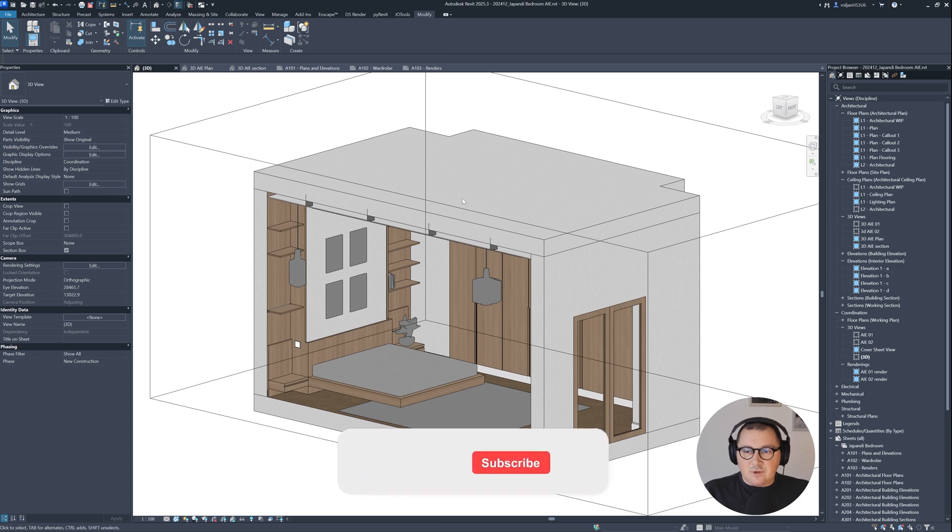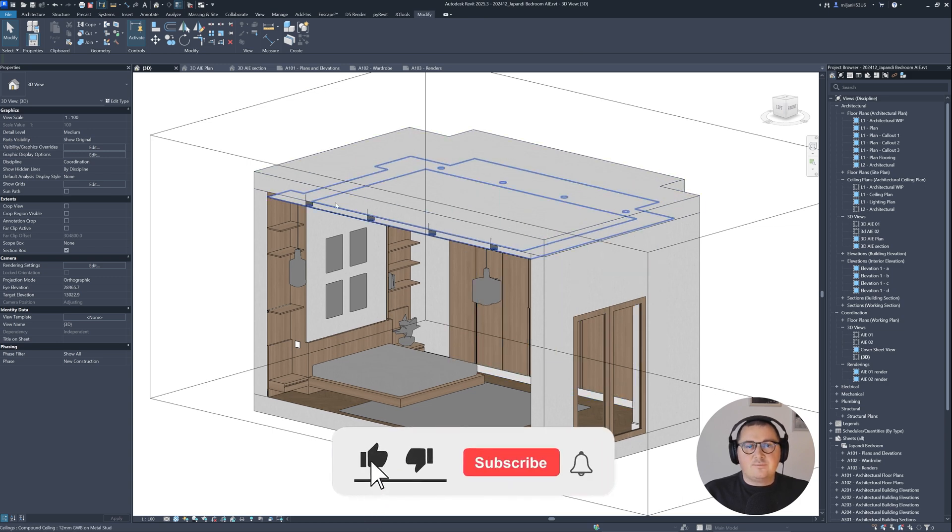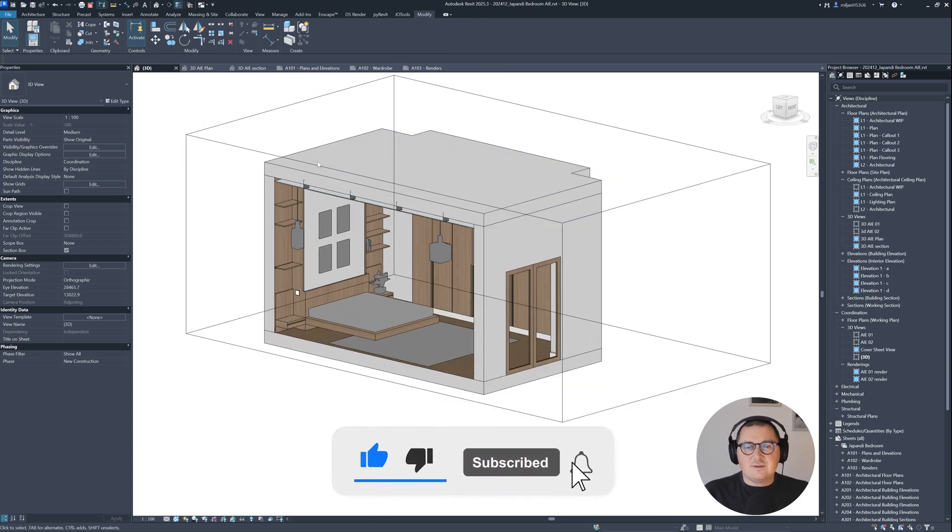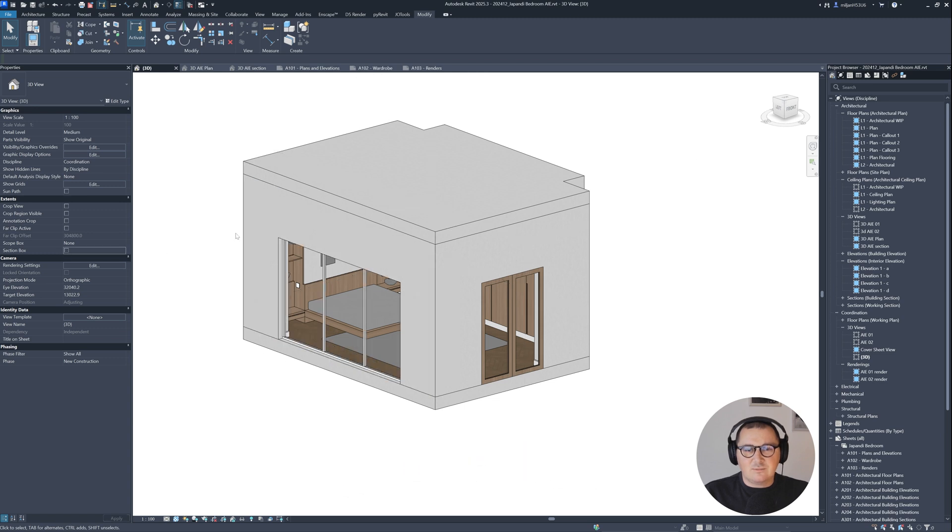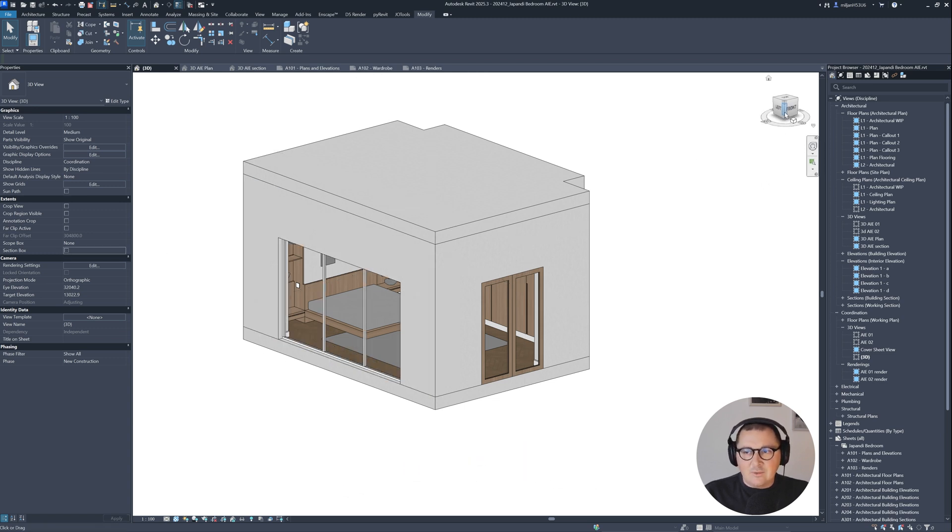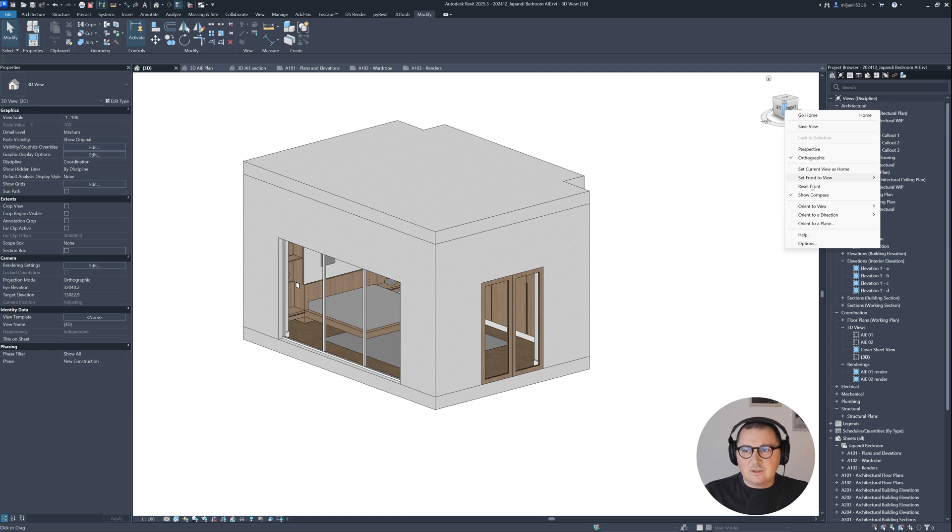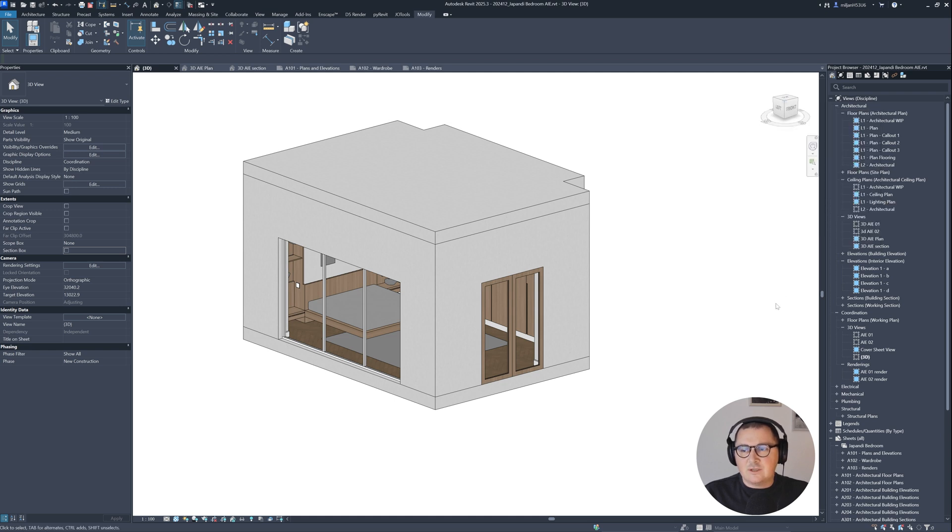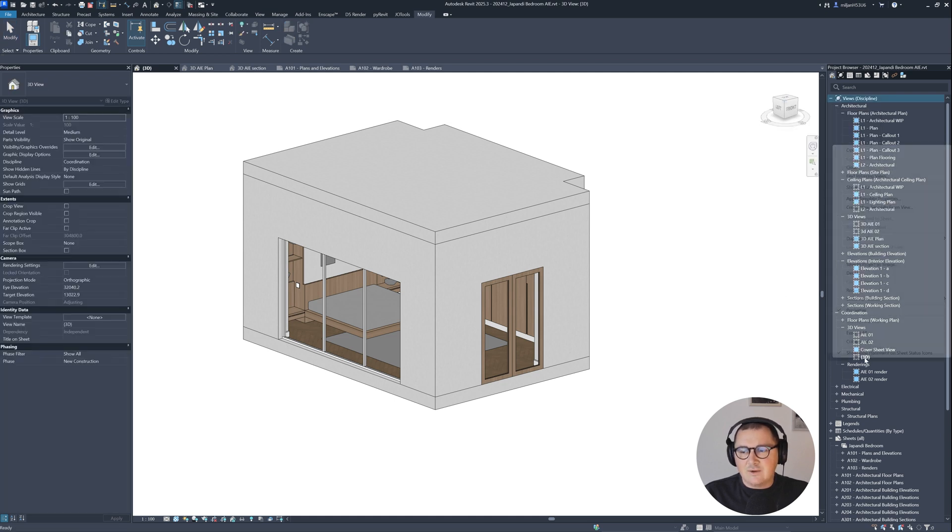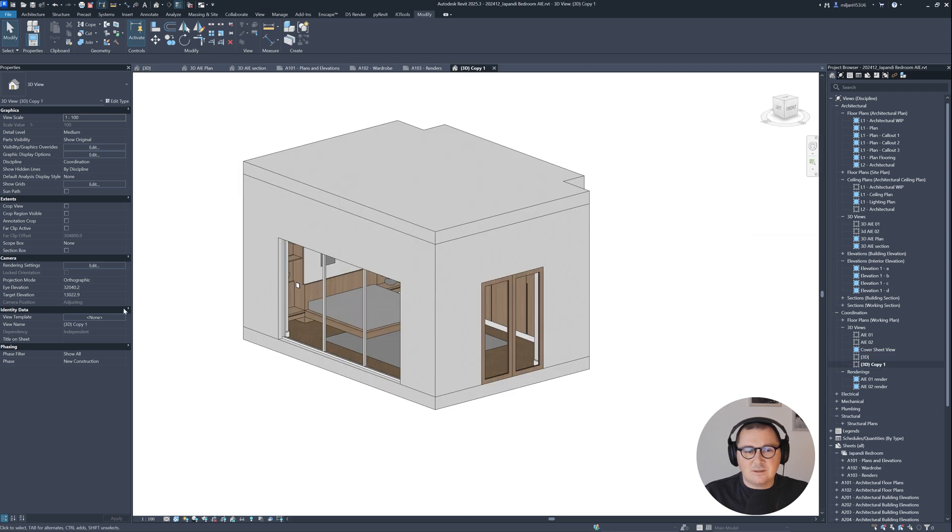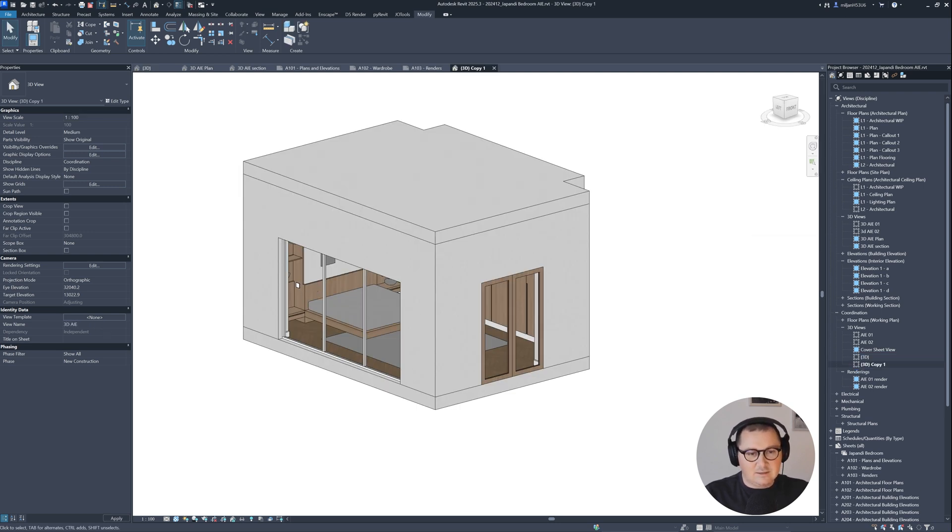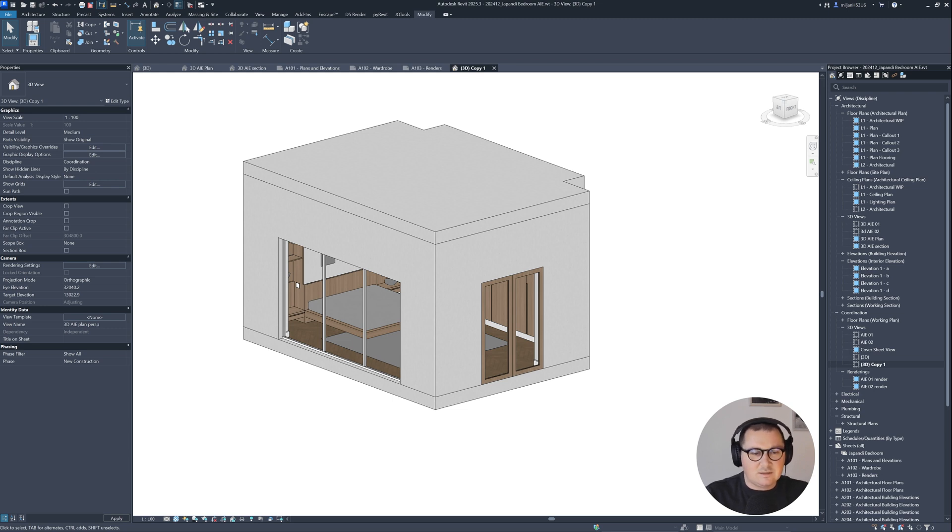The process to create those perspective plans or sections is very simple. I will turn off section box here, then duplicate this view, and name this one as 3D Architeasy Plan perspective.